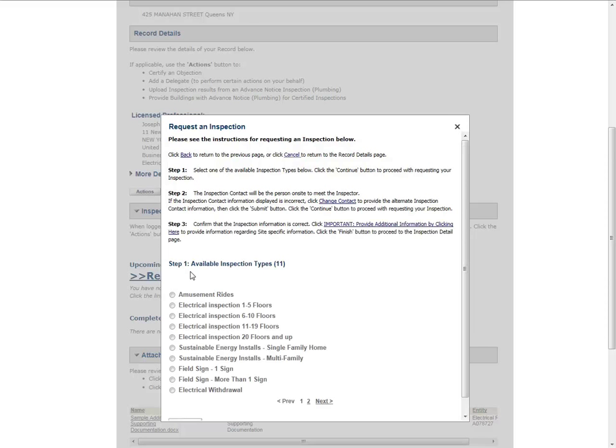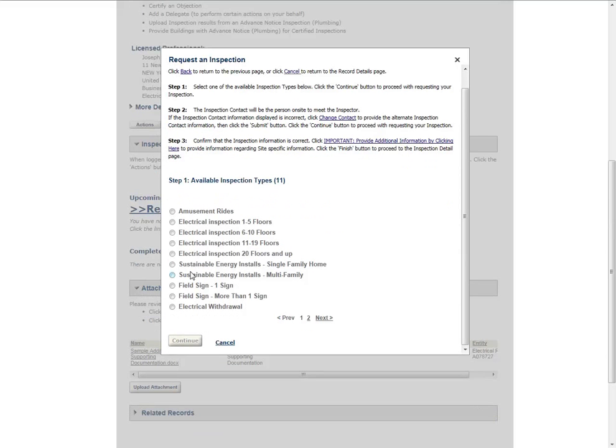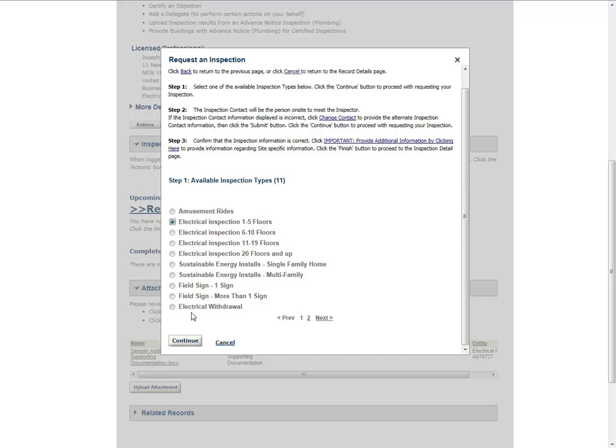Select a type of inspection that you would like to request. Please note, the inspection types listed vary based on the record type. You may only select one inspection at a time. Scroll down to the bottom of the pop-up and click Continue.